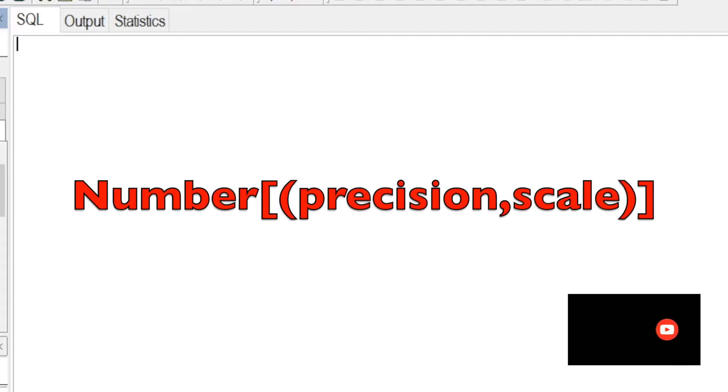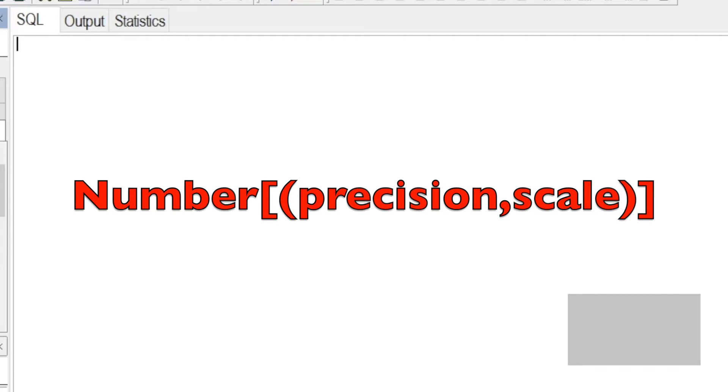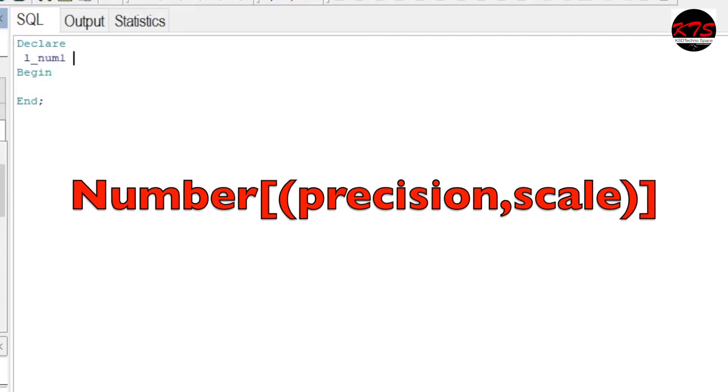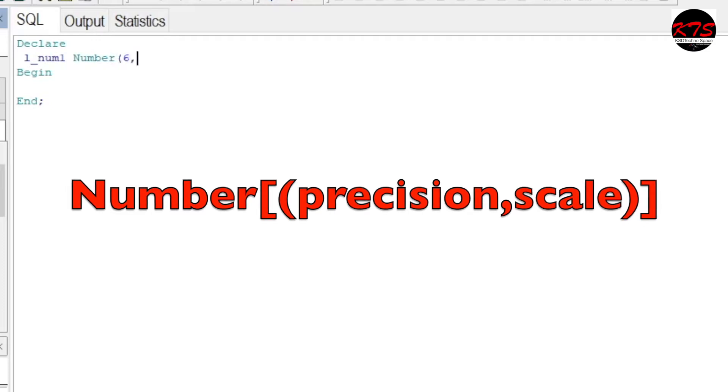Now, how we can use this in the programming language? Let's see: DECLARE, BEGIN, END. So l_num1 NUMBER, where precision means how many numbers should be there - say, for example, six - comma scale two. How to assign? I'll tell you: l_num1.